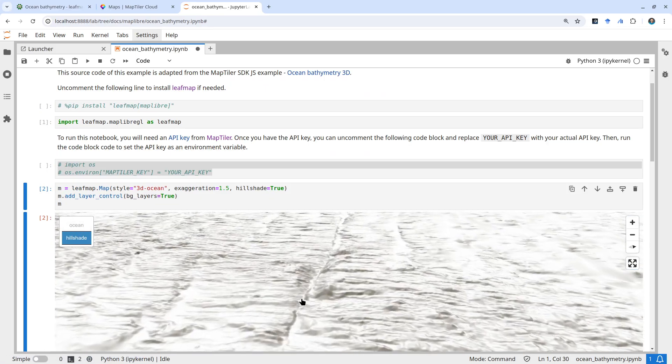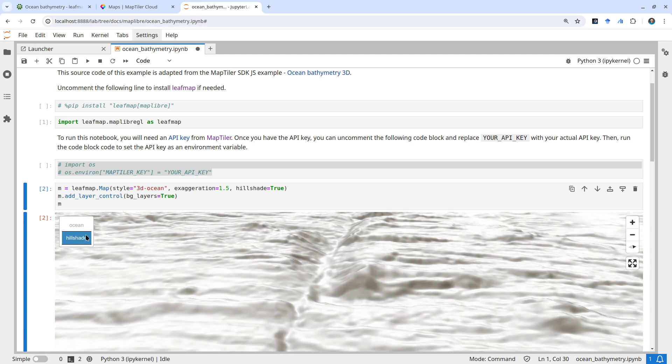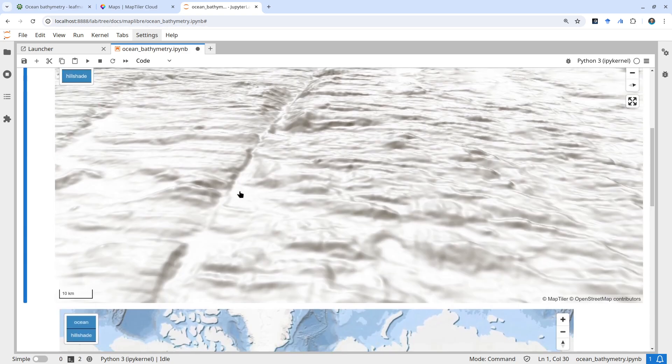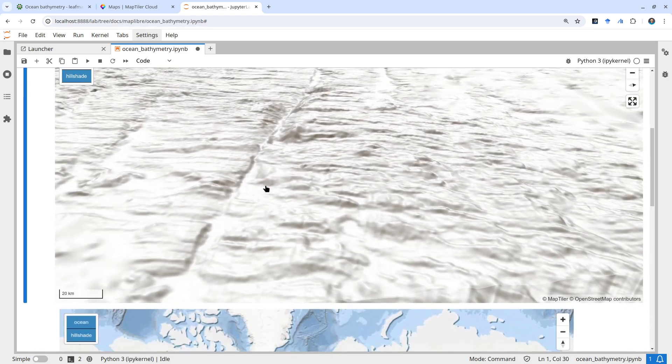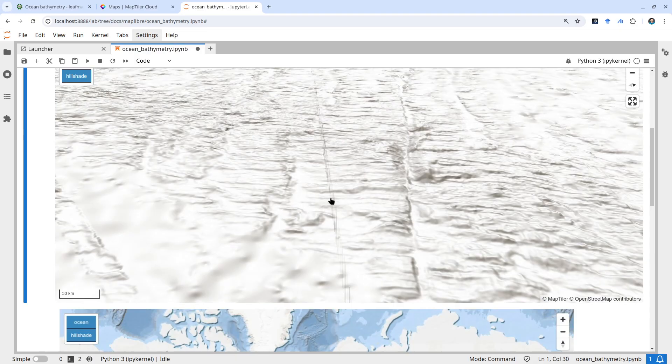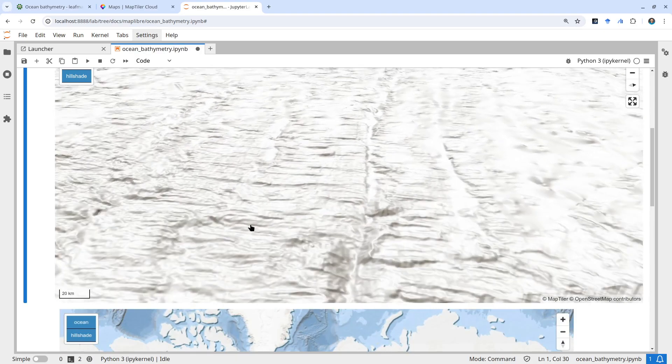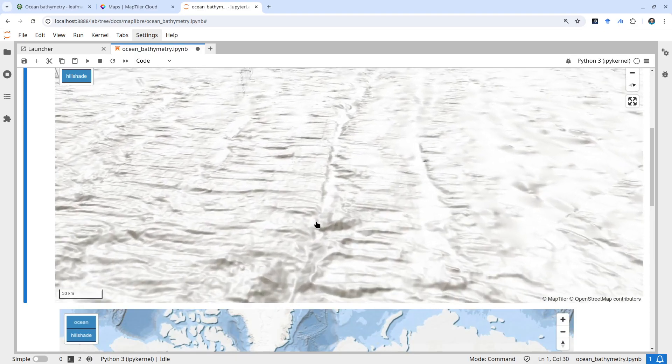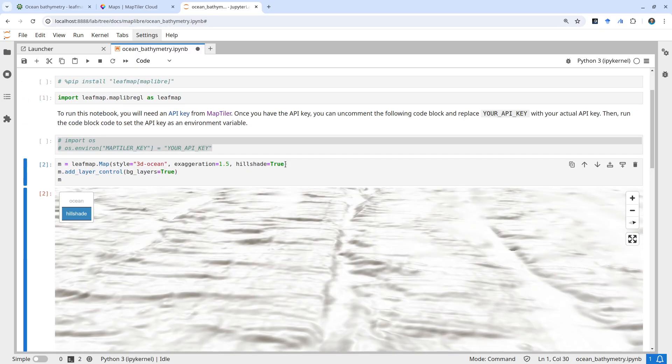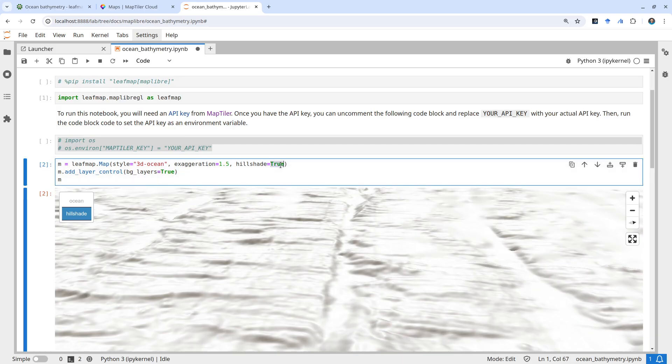There are some artifacts - horizontal and vertical lines that aren't very ideal. If you don't want them, you can turn this off. Let me turn it off and increase the exaggeration to 2, then run this again.